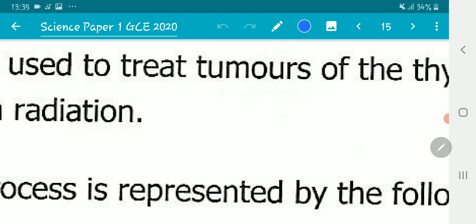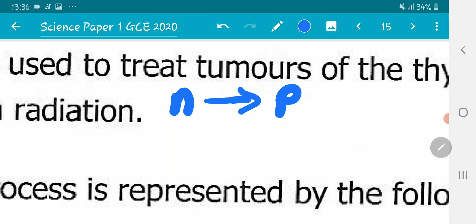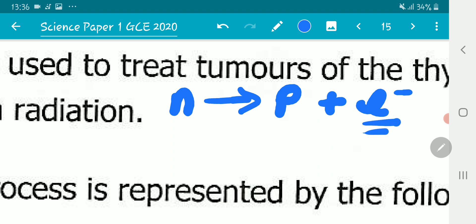Beta particles are emitted by neutron-rich elements. What actually happens is that during the emission of a beta particle, a neutron is converted to a proton. A neutron is electrically neutral while a proton is positively charged, so to balance the charges an electron is also formed — this electron is our beta particle.